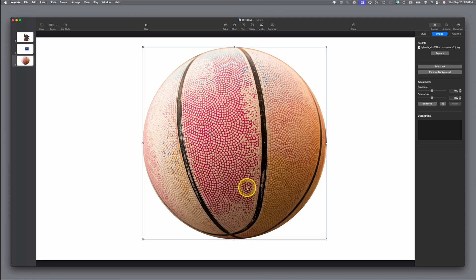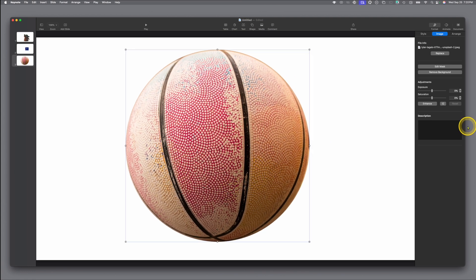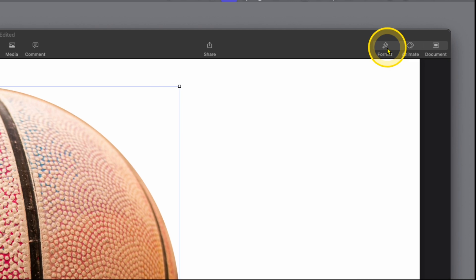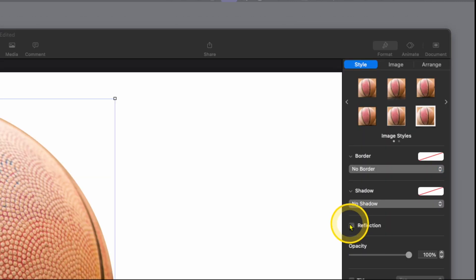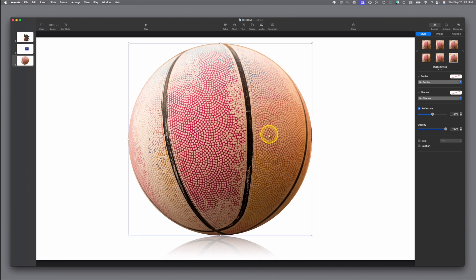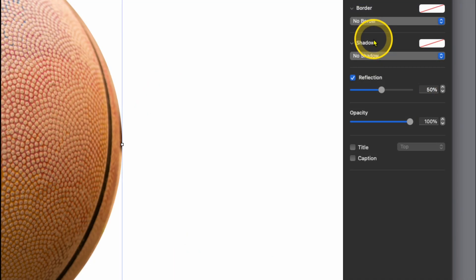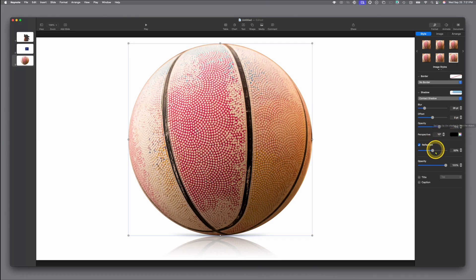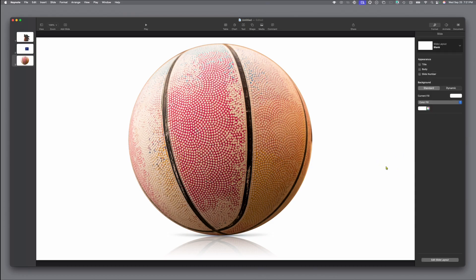Now we have our basketball all cropped out and ready to go. You can go over to the side here to Format > Style, go down and add a reflection — it looks like the ball is sitting on a shiny surface. You can also go over to shadow and choose the contact shadow, which then adds to your shape. Now you have something you can put on any kind of background with the rest removed, perfectly round.